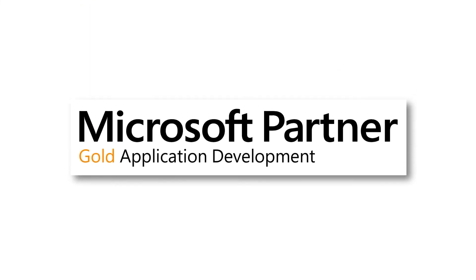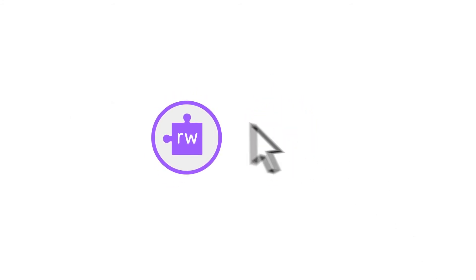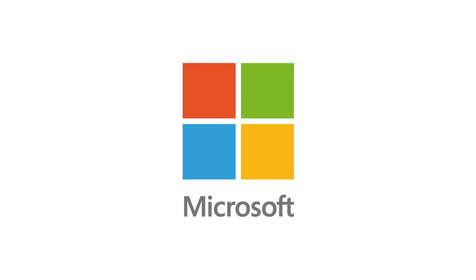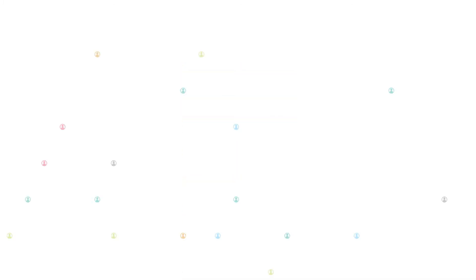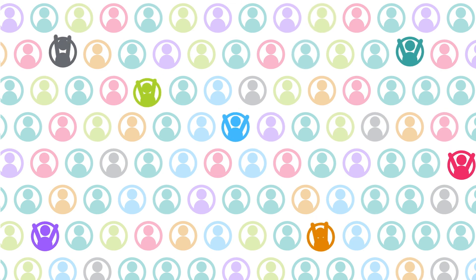At Texthelp, we're proud to be a Microsoft Gold Partner. And that means we're always enhancing our products in line with the latest Microsoft developments. Give them a try, for free! And find out how we're helping improve academic engagement and outcomes for millions of students, every single day.